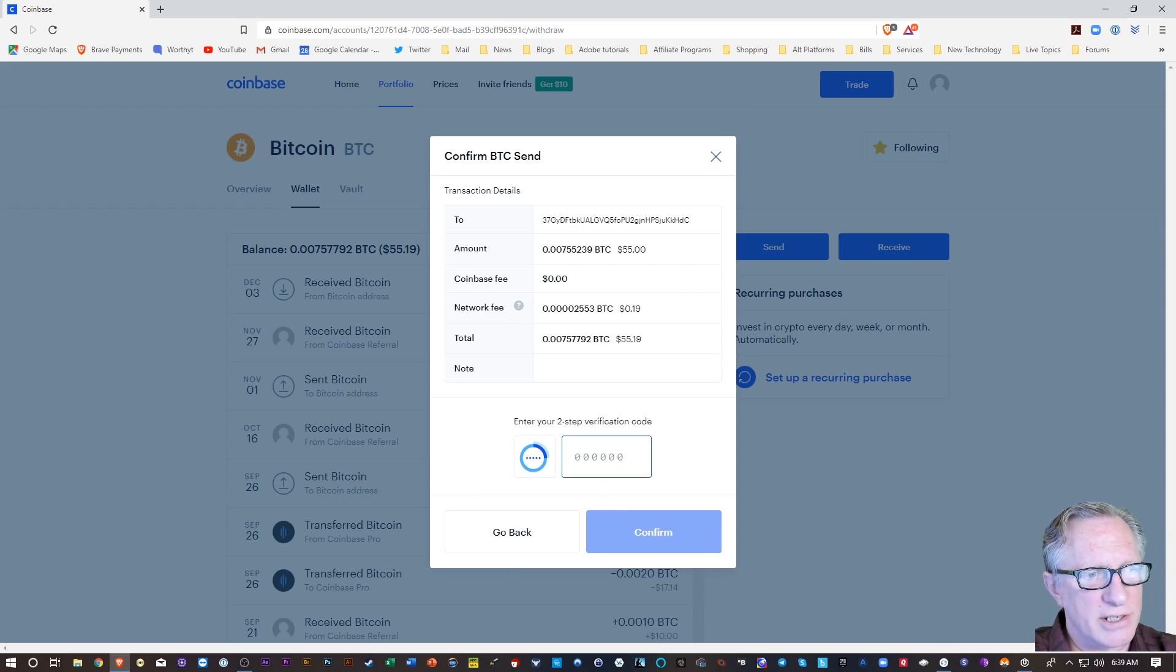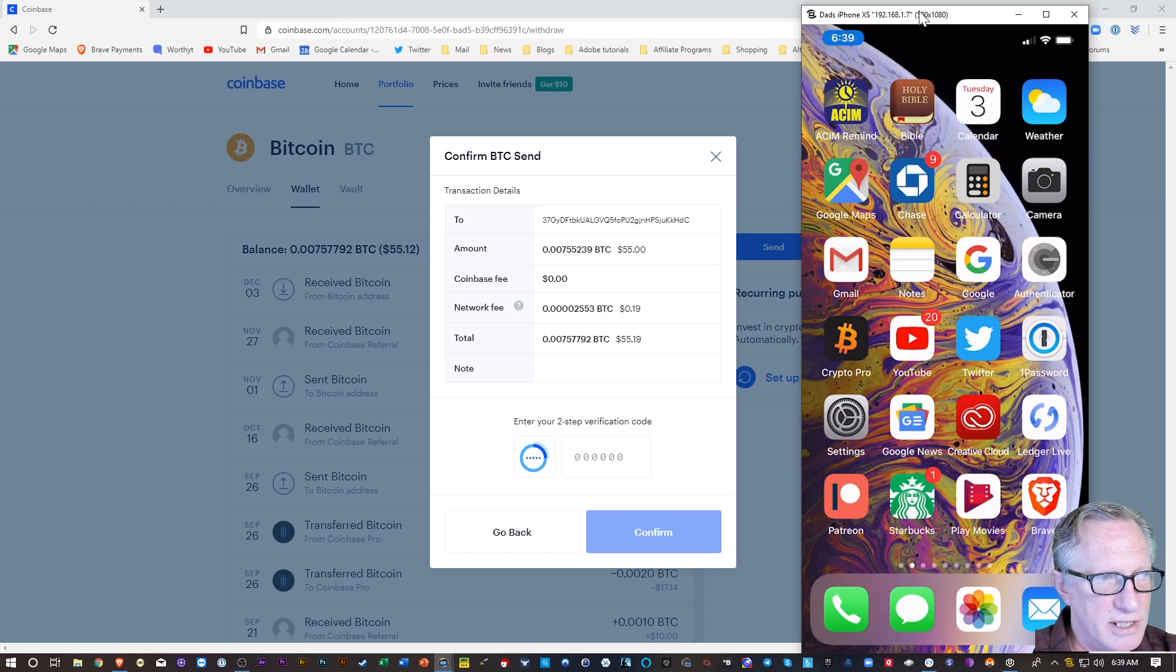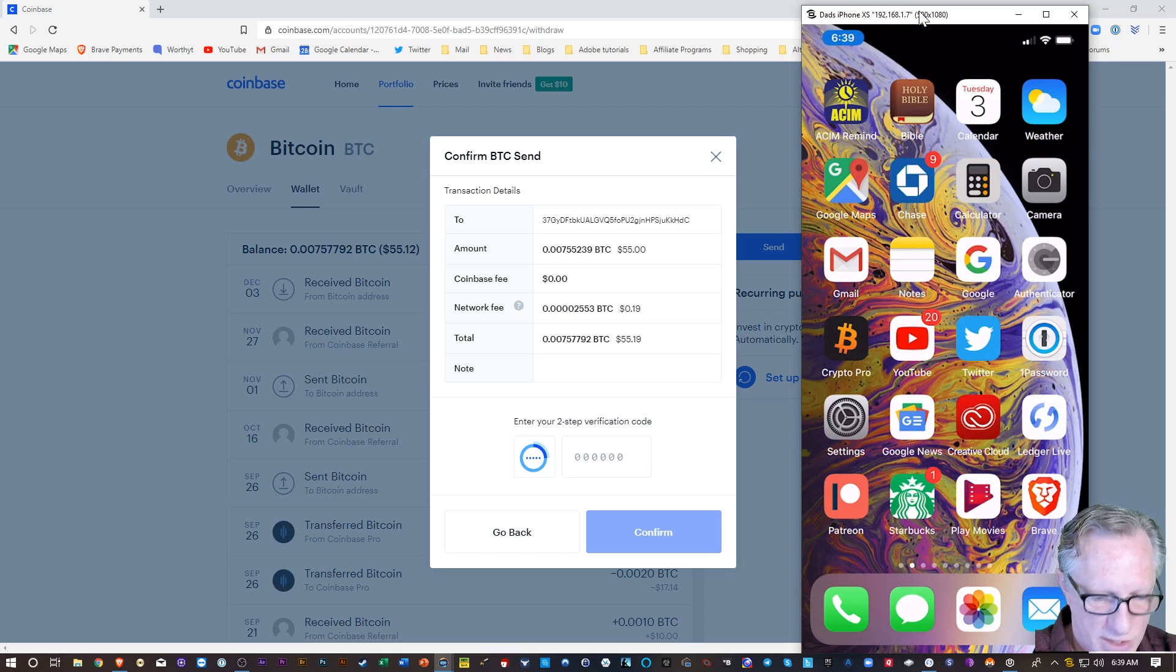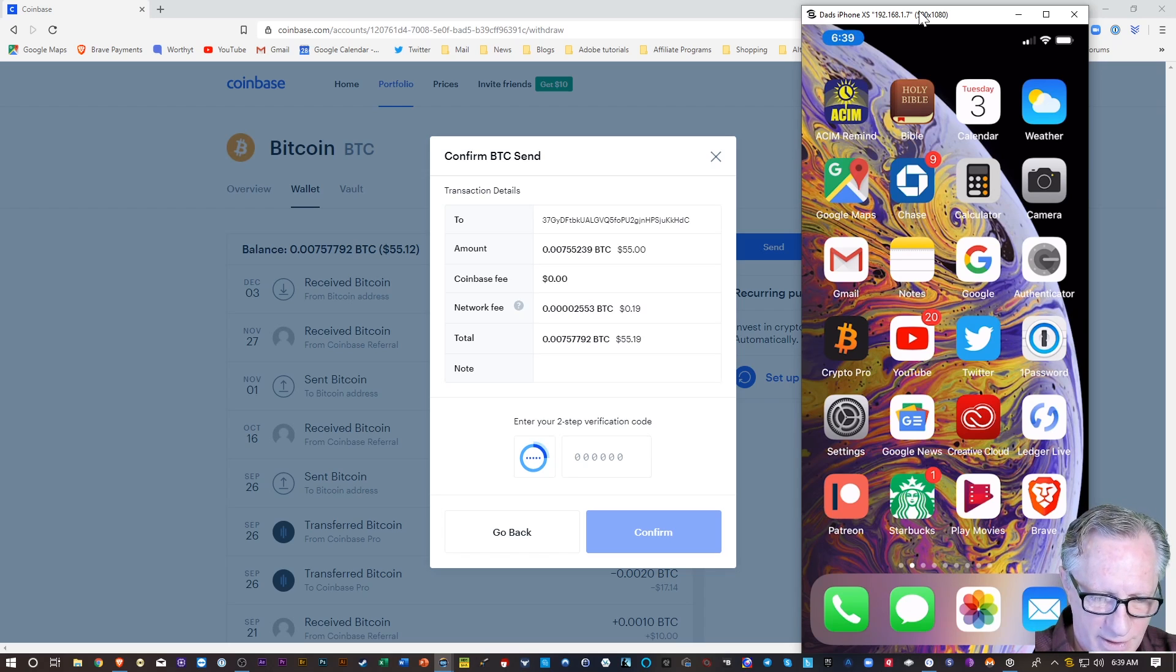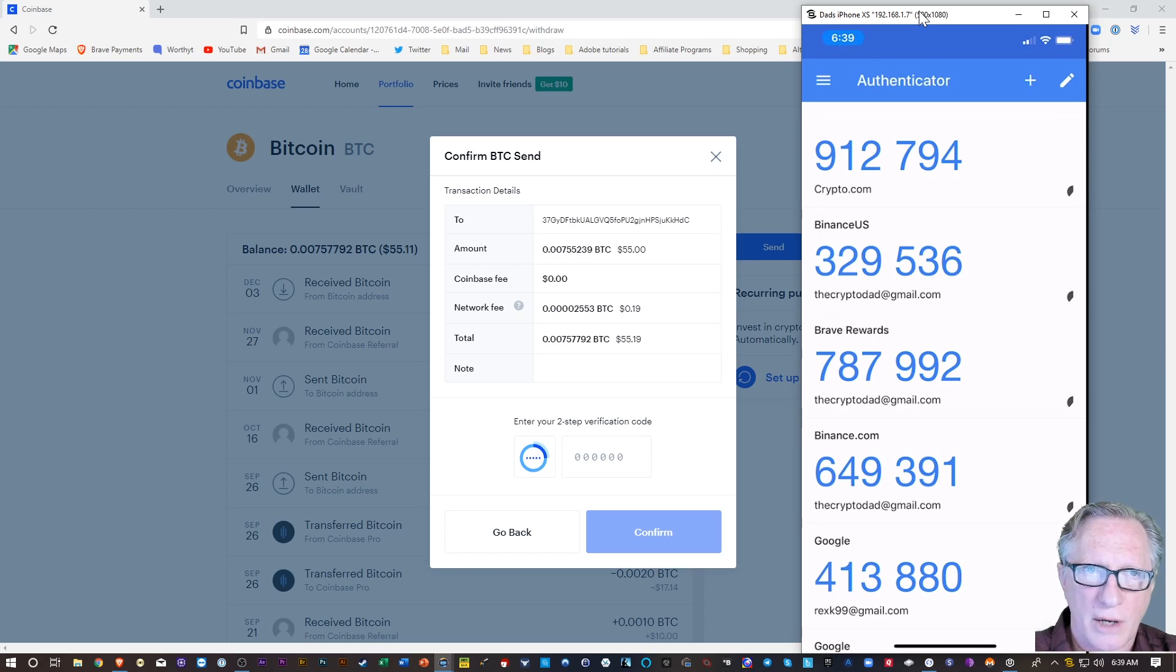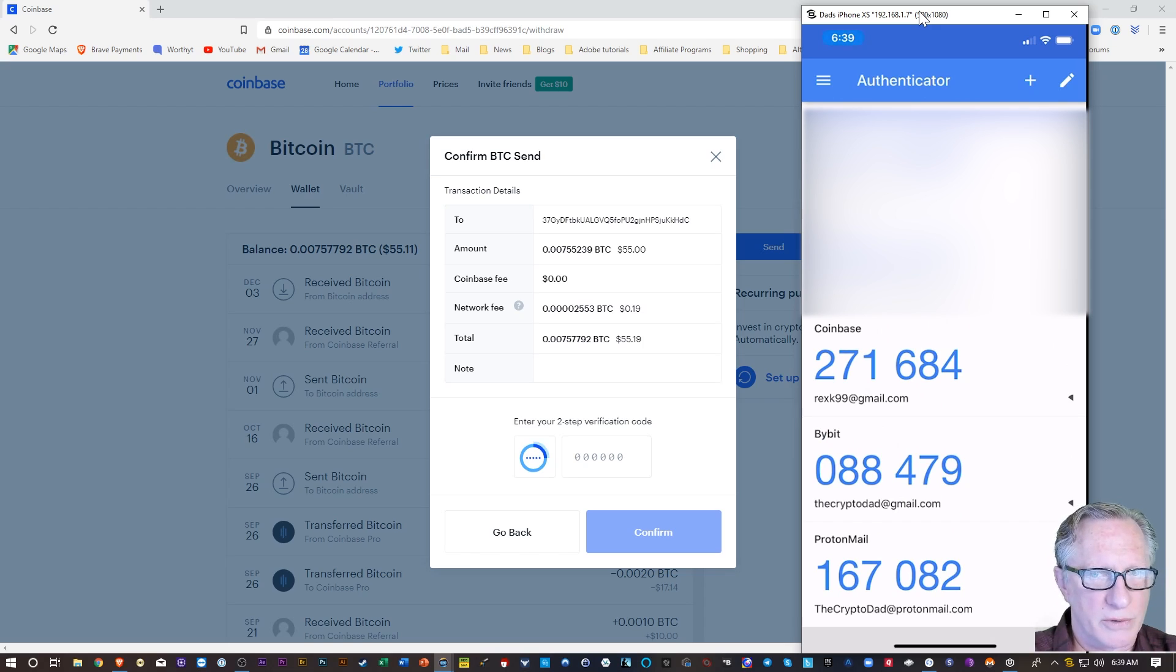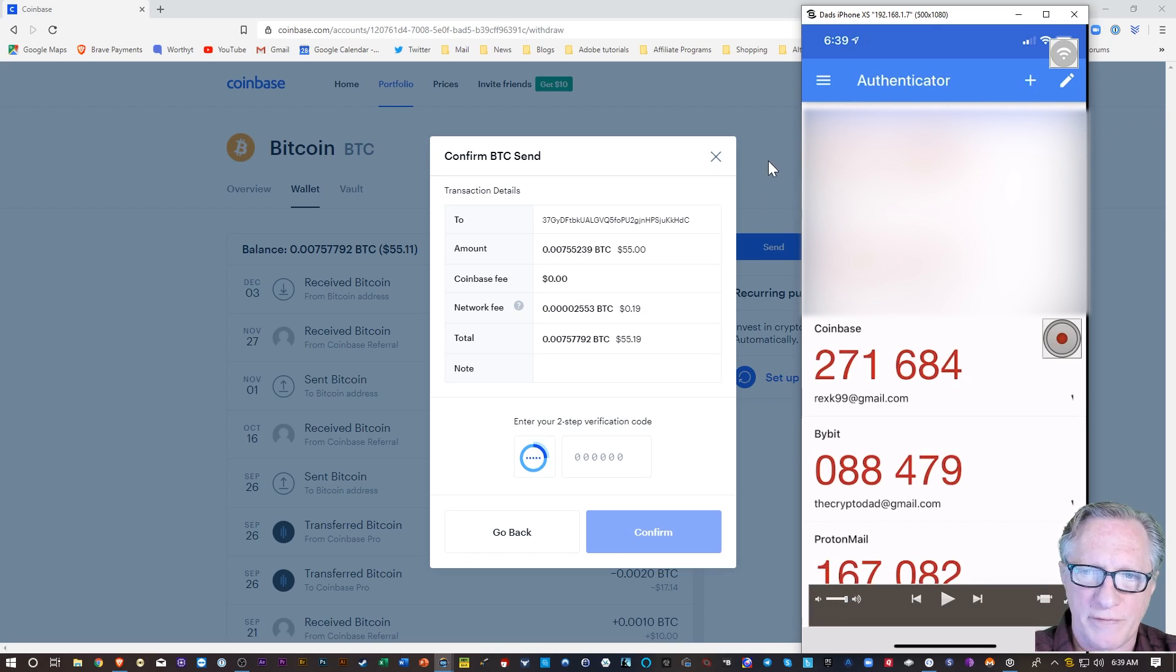And now I need to enter my two-factor authentication. So my two-factor authentication is in my Google Authenticator. I have my Google Authenticator here. I'll just tap that and open it up. I have several codes in here. I want to use my Coinbase code and you can see I've got my Coinbase code there.